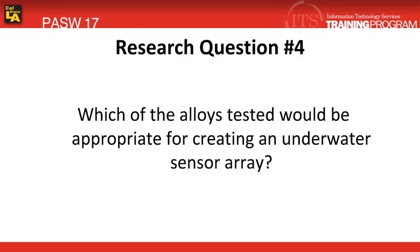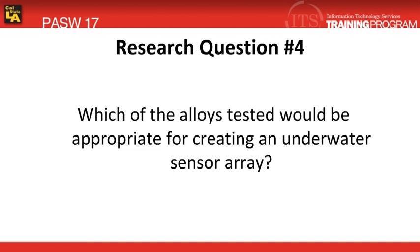For a real-life scenario, we're going to play the role of an aquamarine scientist. In order to create an underwater sensor array, four different alloys are purchased and tested for corrosion resistance. Five plates of each type of alloy are placed underwater for a total of 60 days. After that final 60th day, the alloys were lifted and the corrosion pits on each plate were measured.